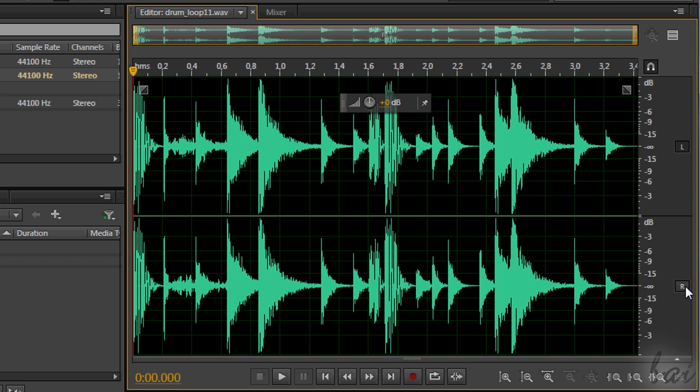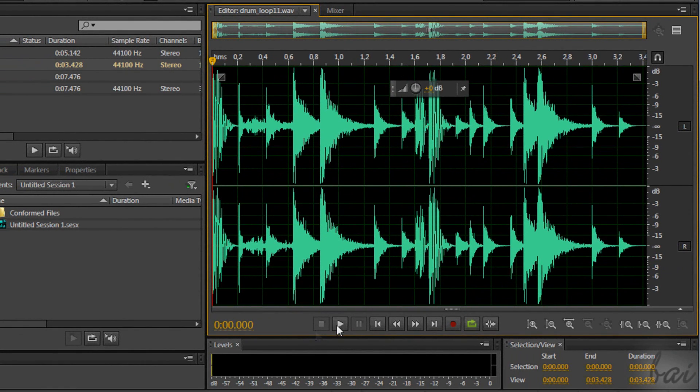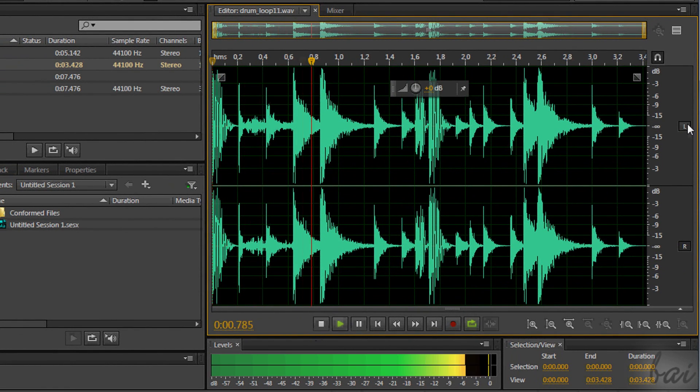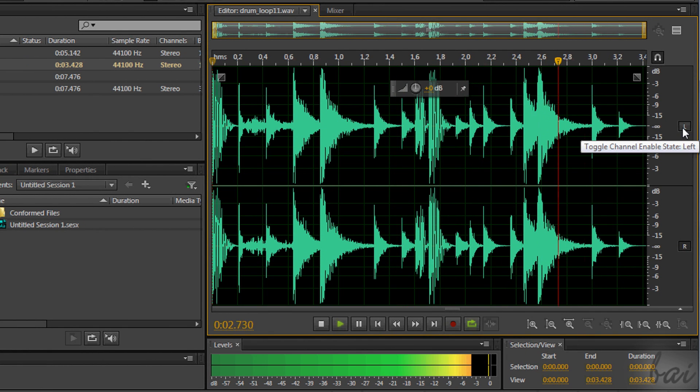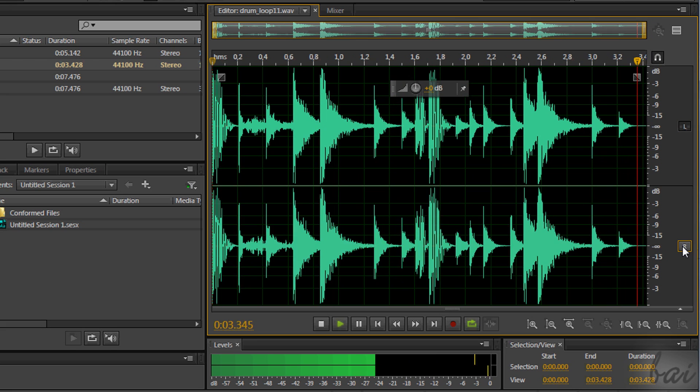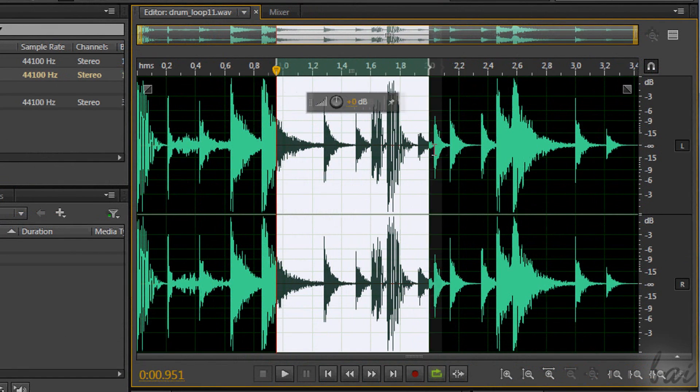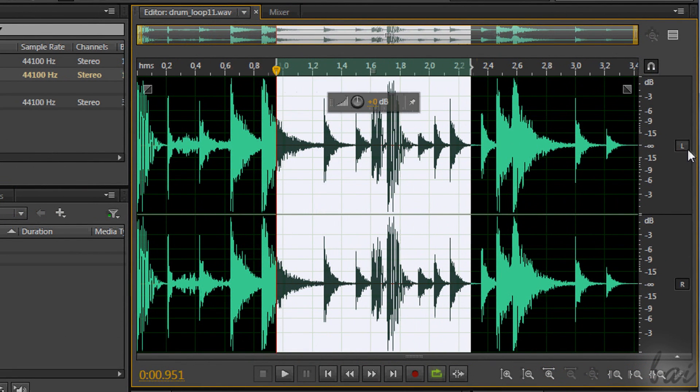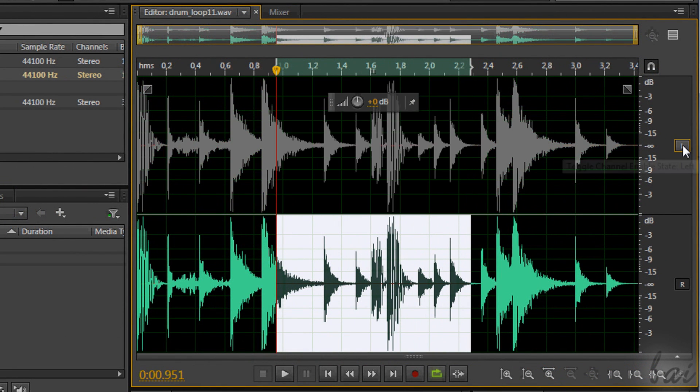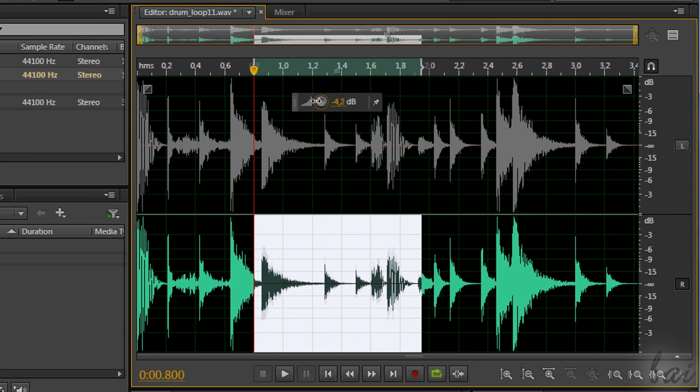The left channel is indicated through the letter L and the right one with the letter R. Click on such letters to disable the related channel interested. A channel disabled is muted and locked as well. That means that you can't edit it at all, unless you activate the channel again.